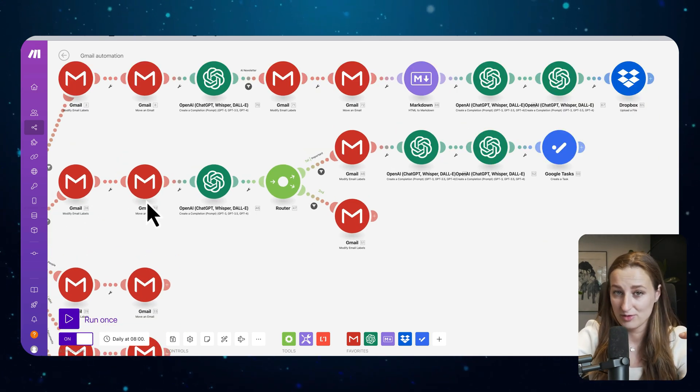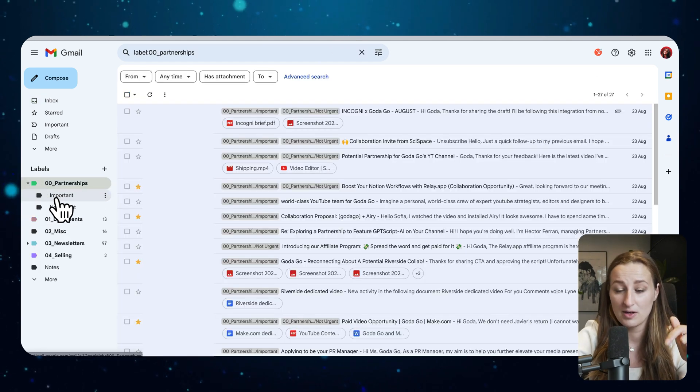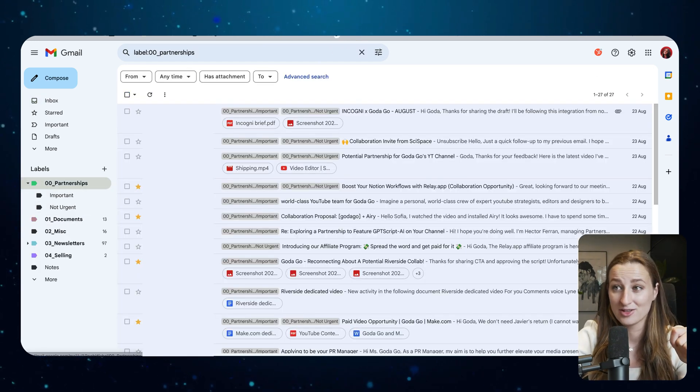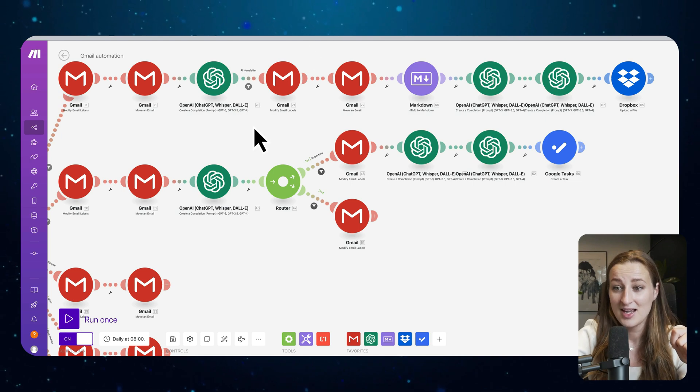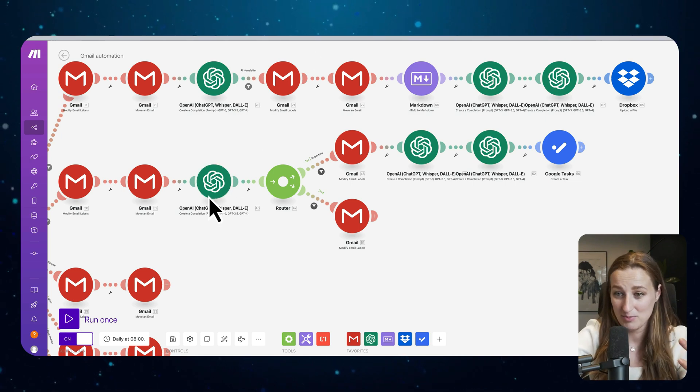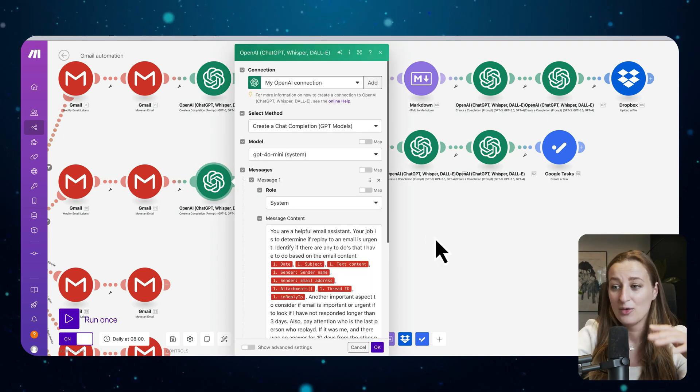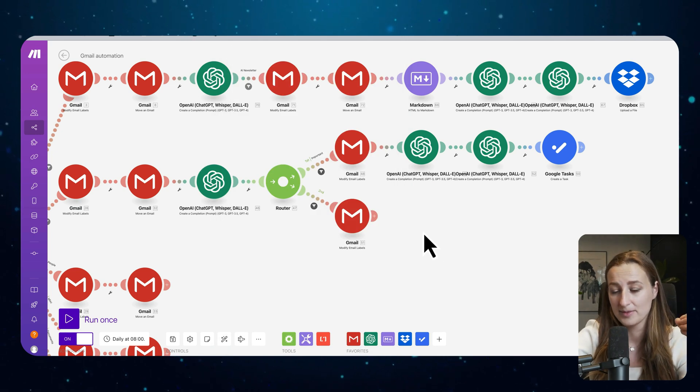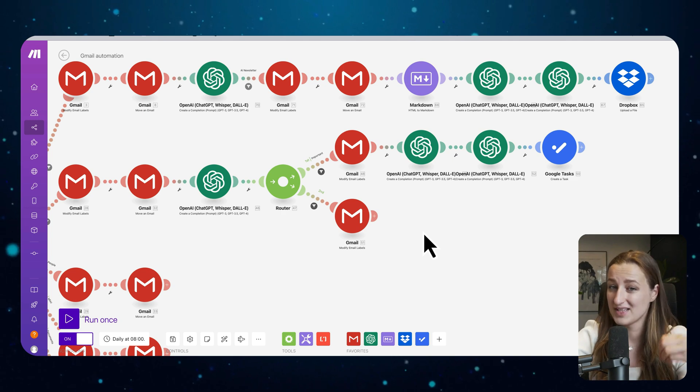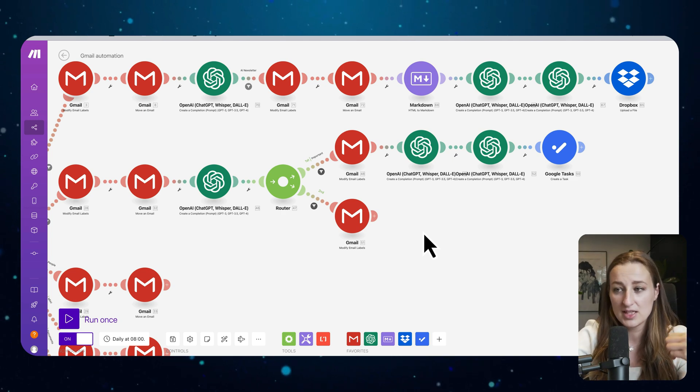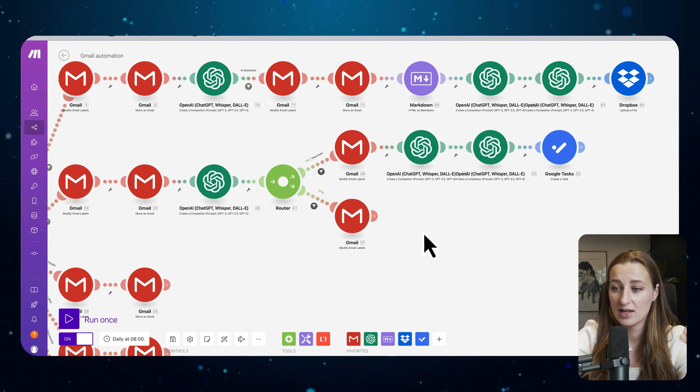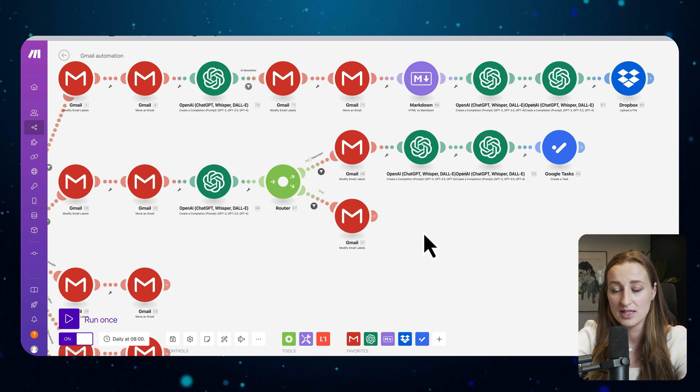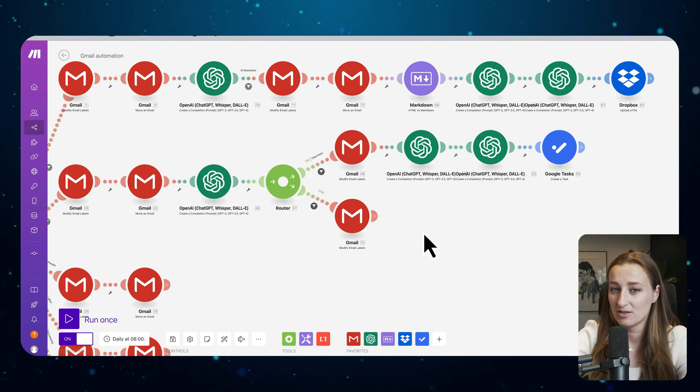So if the email was labeled partnerships and it was moved to the partnerships folder, under partnerships I have important and not urgent. So this is exactly, we repeat the same process. I have a prompt here which helps me to identify is this important or is this not urgent. For example, if it is let's say affiliate commission or deal or partnership, maybe it's not urgent and it's not in a sense that important. I can look at that later.